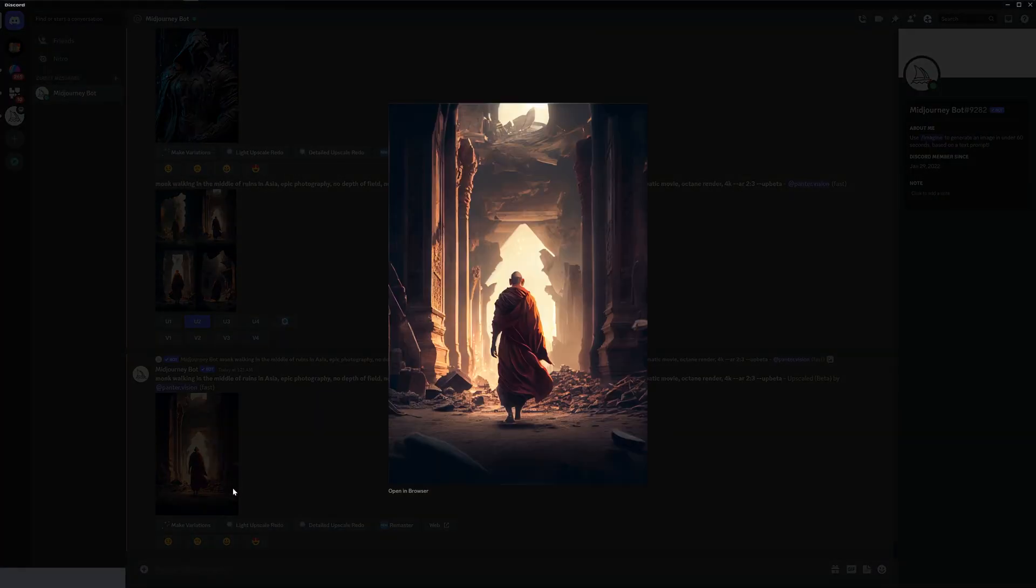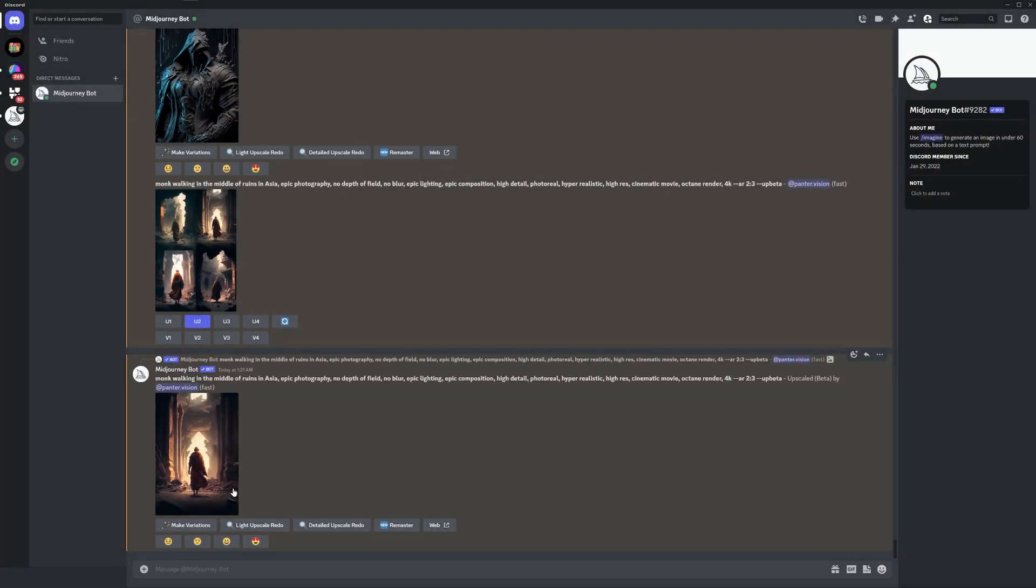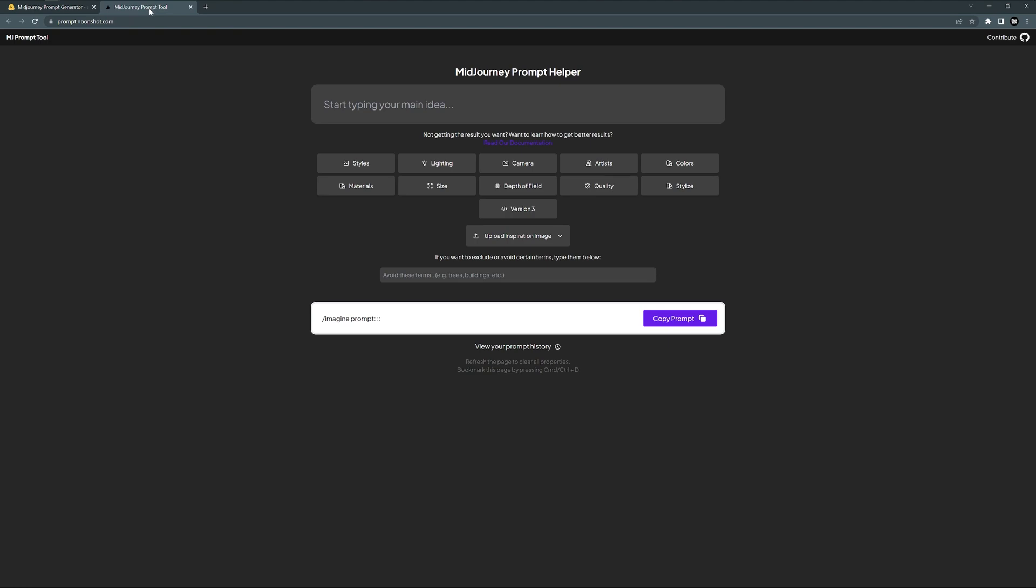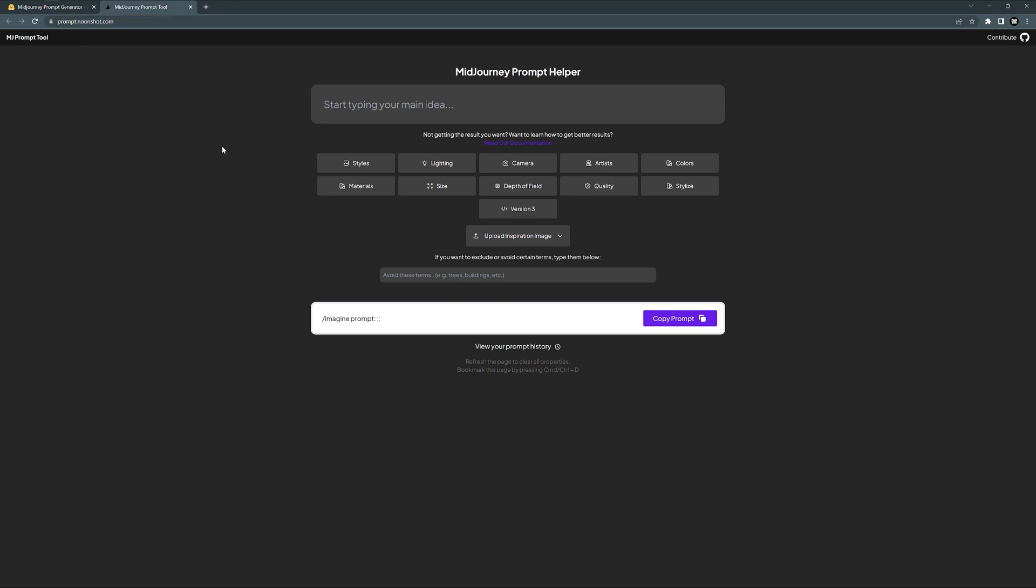Now I'm going to twist this a little bit more, and we're going to go to another prompt generator. I'm going to copy paste the prompt that we have right now, control C. This one is called prompt.newshot.com. This only works with Midjourney 3.